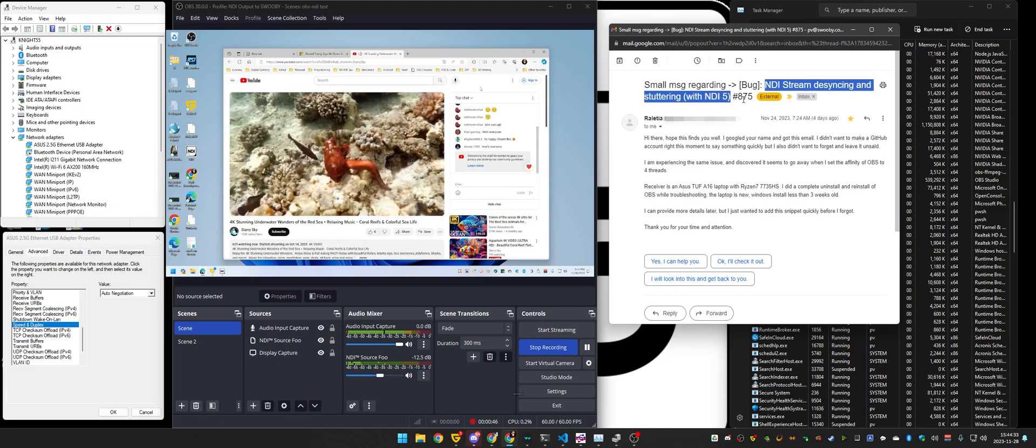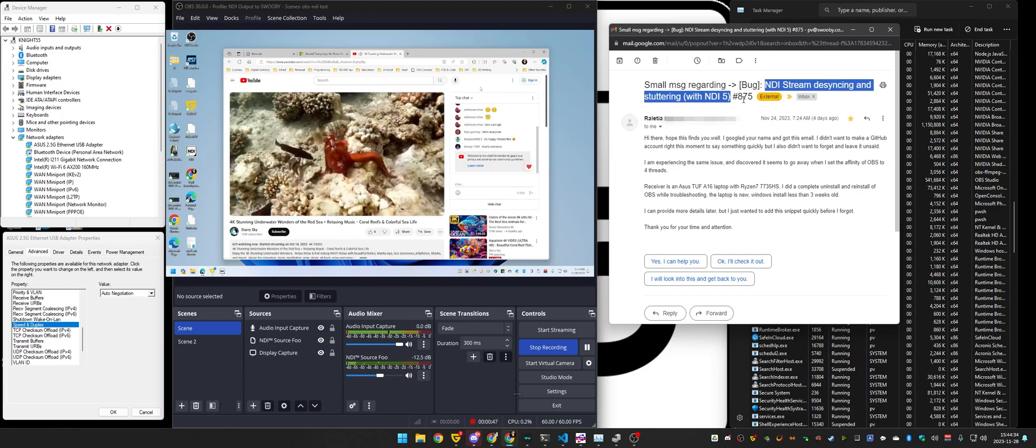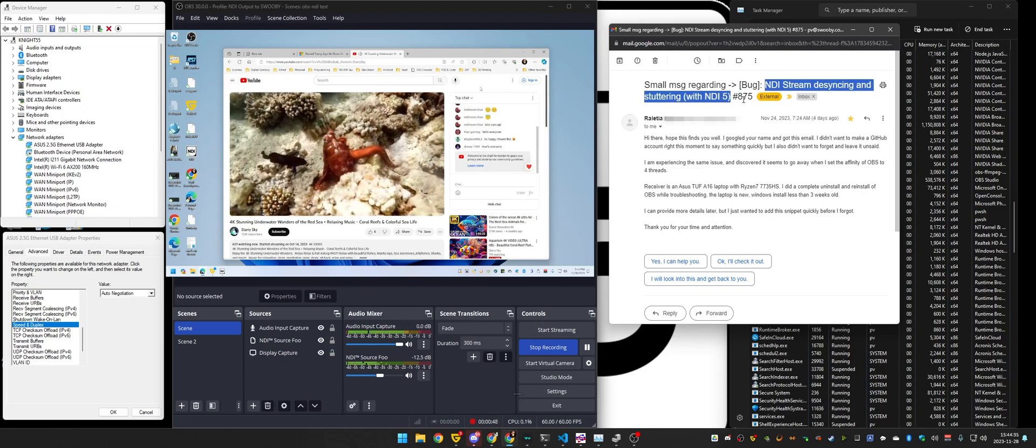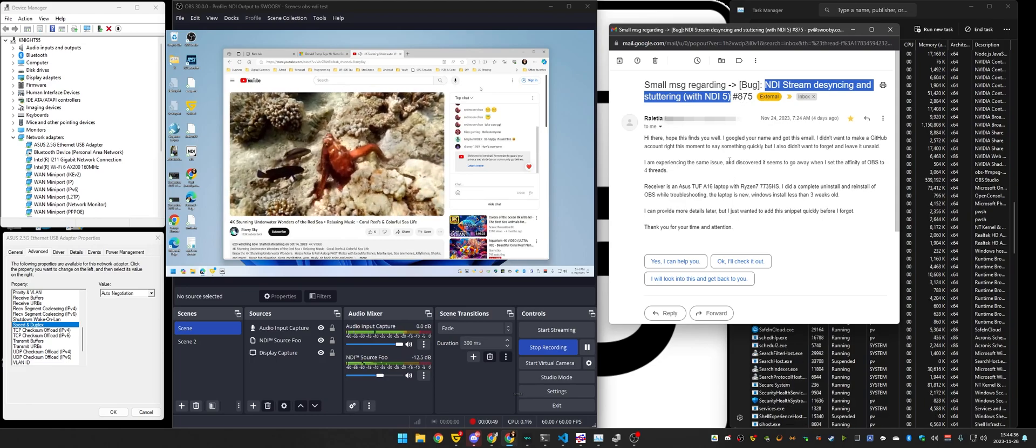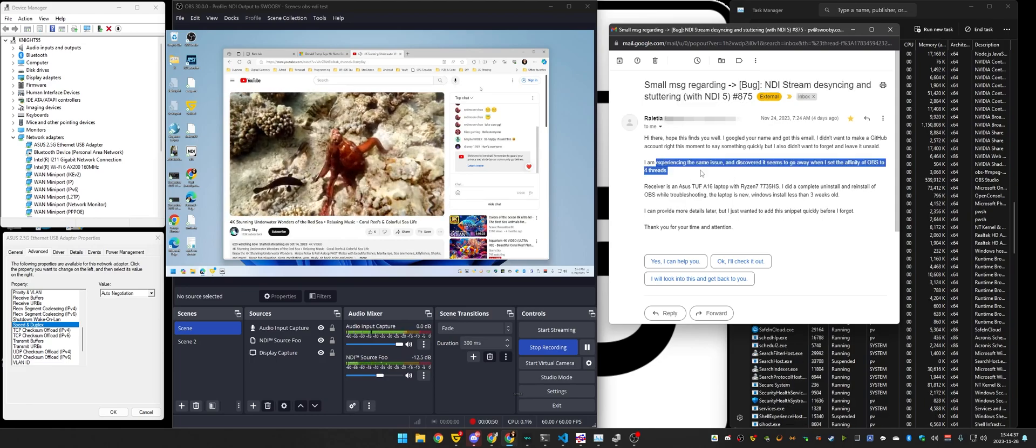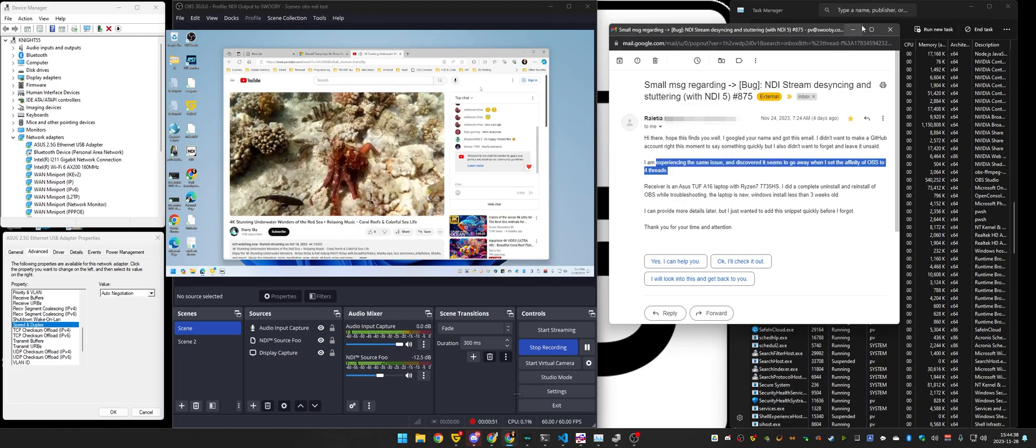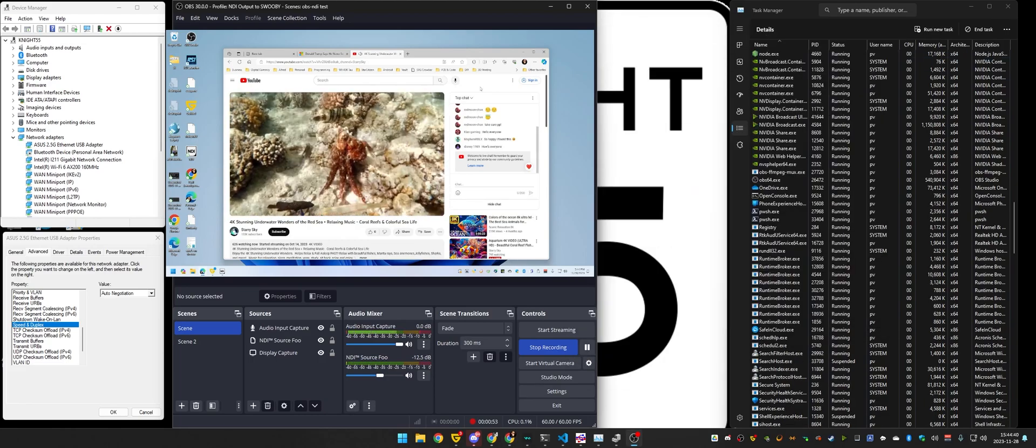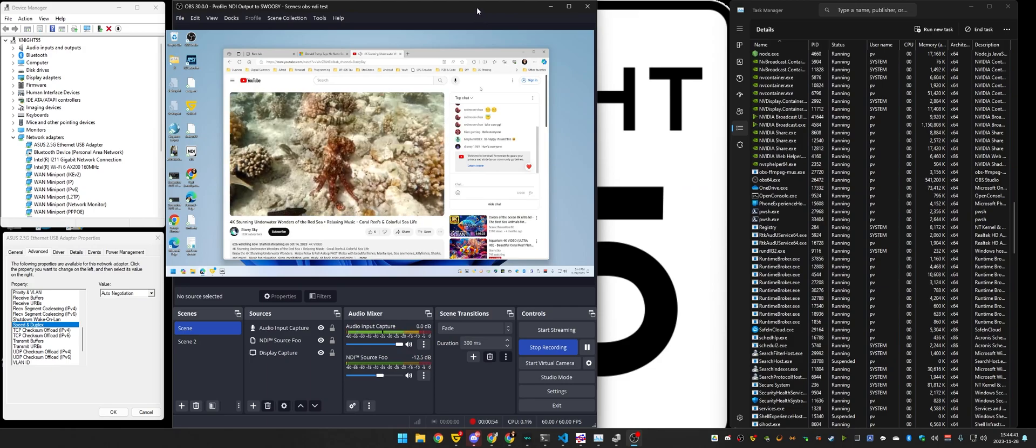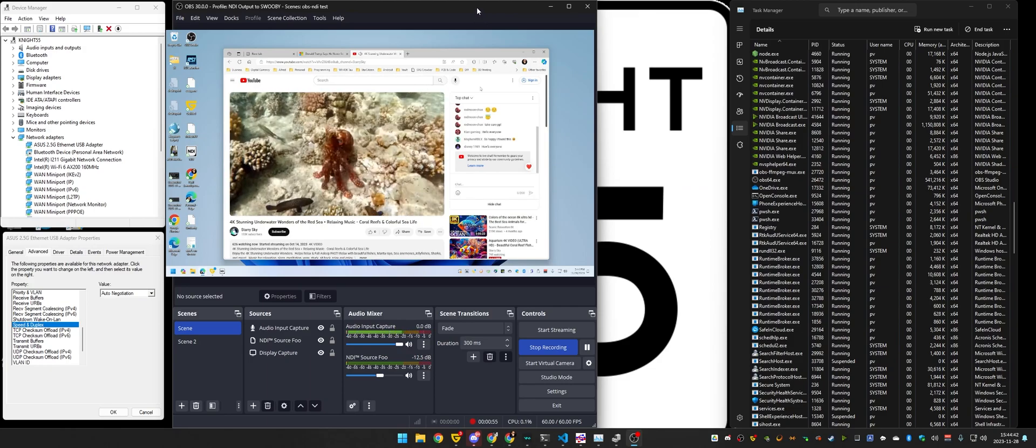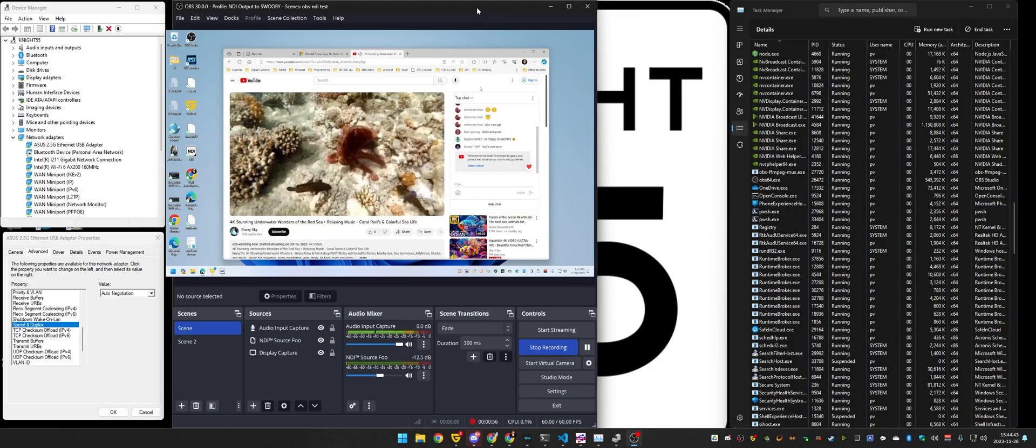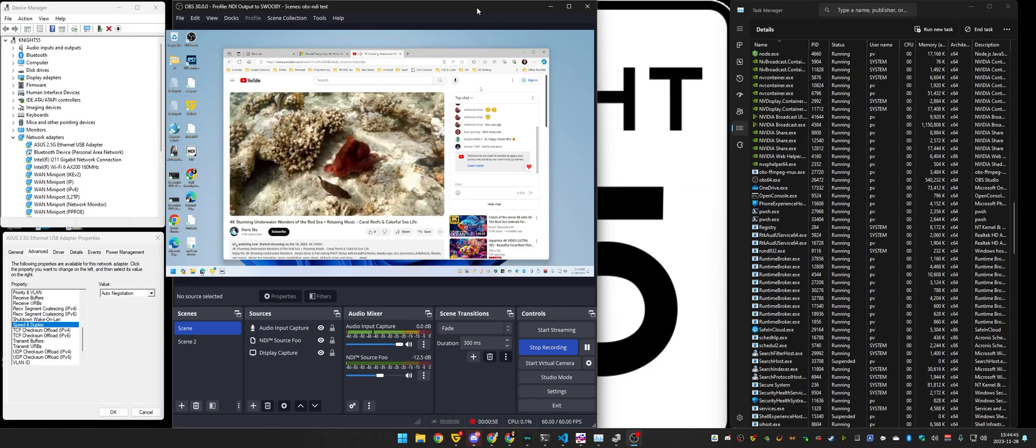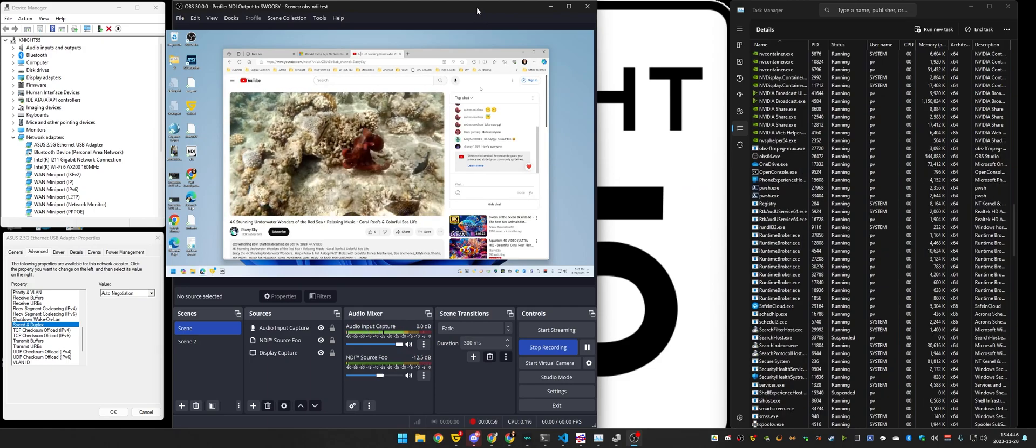So let me repro the issue before I show you that this workaround does indeed work. What's happening now is OBS is in the foreground. I'm actively recording with OBS.